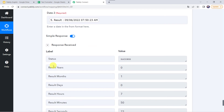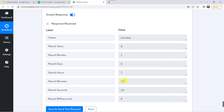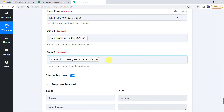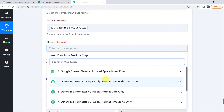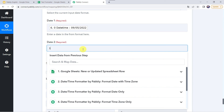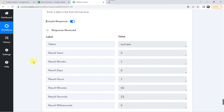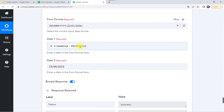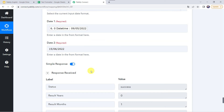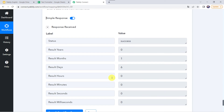Let's click on save and send test request. In the response we have got: years as 0, result as 1 month, days as 0, and even the time — 7 hours, 50 minutes, and 23 seconds — as the difference between both dates. Let's verify by giving the second date manually as 15th of June 2022. The result shows the duration between 9th of May and 15th of June is 1 month and 6 days — the response is correct.